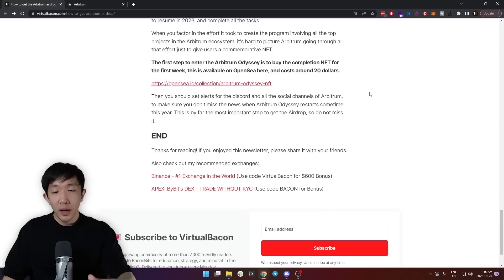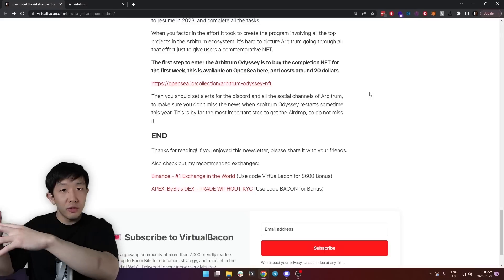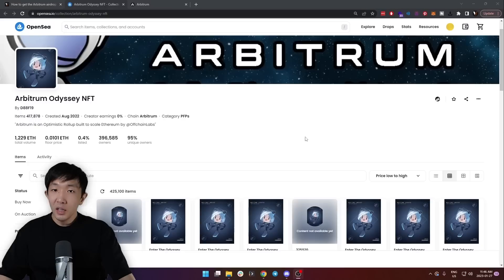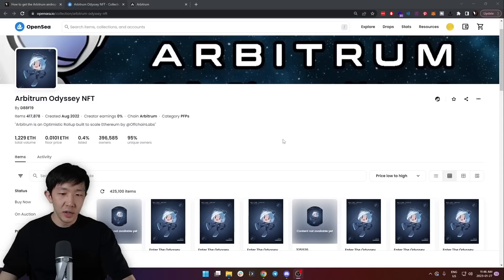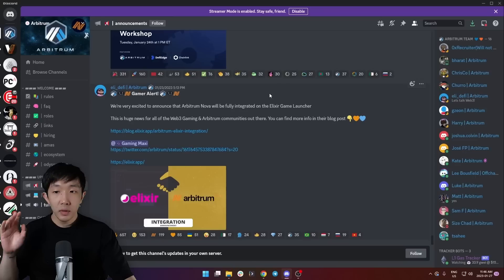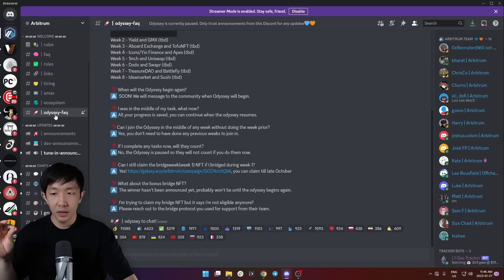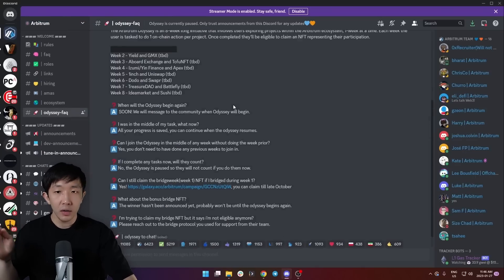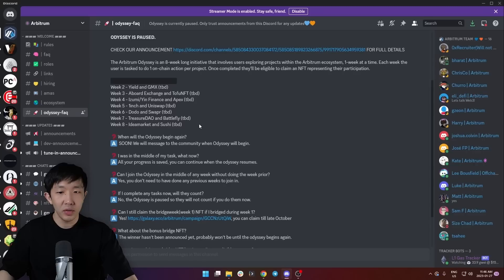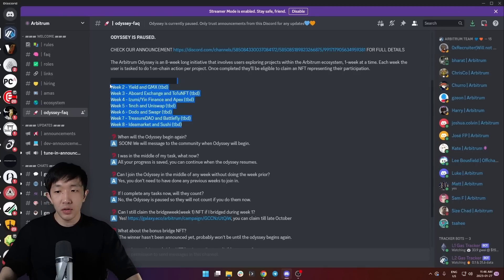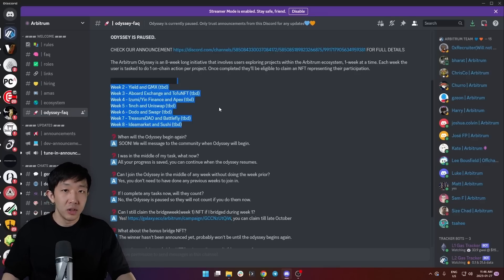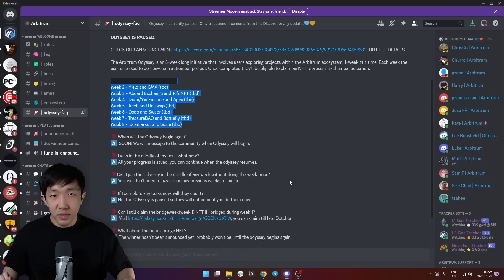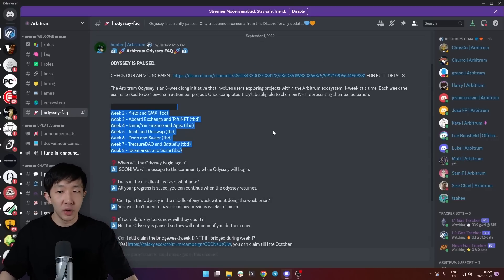The first step to enter the Arbitrum Odyssey program is to buy the completion NFT for the first week that we mentioned in 2022. You can find this collection on OpenSea. These NFTs cost 0.01 ETH or about $20 each. I think it's definitely worth spending this amount of money. Then you should head on over to the Arbitrum Discord again and check out the Odyssey FAQ channel where you can find all the details and the potential new weeks coming in 2023 and all the tasks. Make sure to set alerts for this channel as well as all the Arbitrum social media accounts so you don't miss the Arbitrum Odyssey program when it relaunches sometime this year. This is by far the most important step so do not miss it.